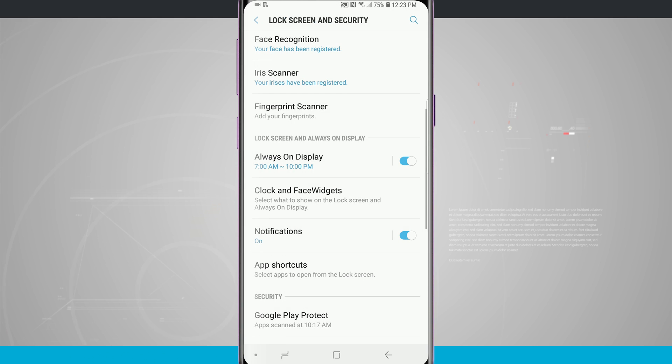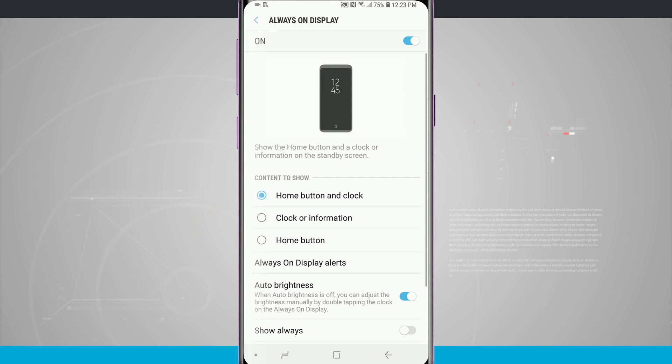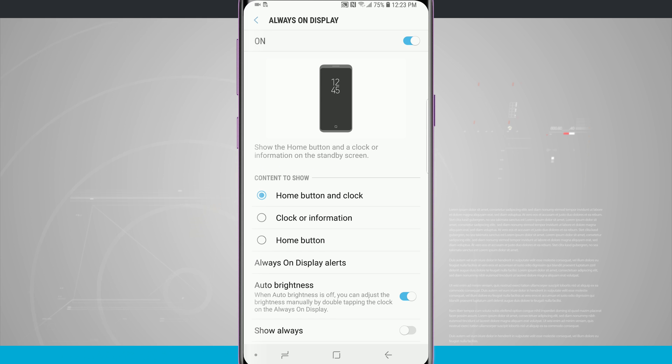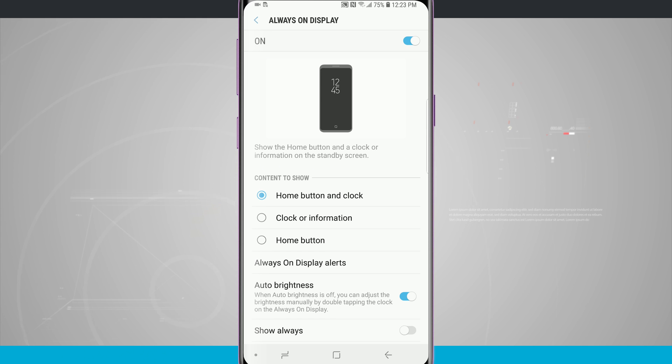So that is how you adjust and you customize your always-on display on your Galaxy S9 and S9+. If you found this video useful be sure and give it a thumbs up. For more videos like this be sure and subscribe to State of Tech and we'll see you in the next one.